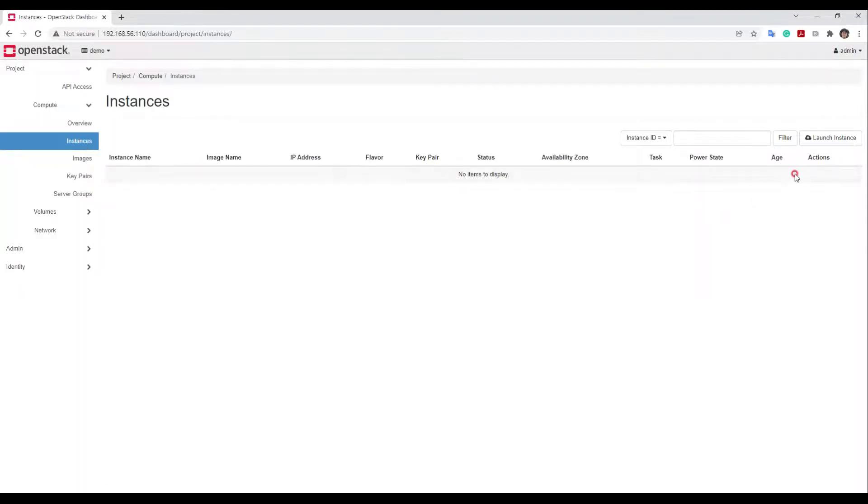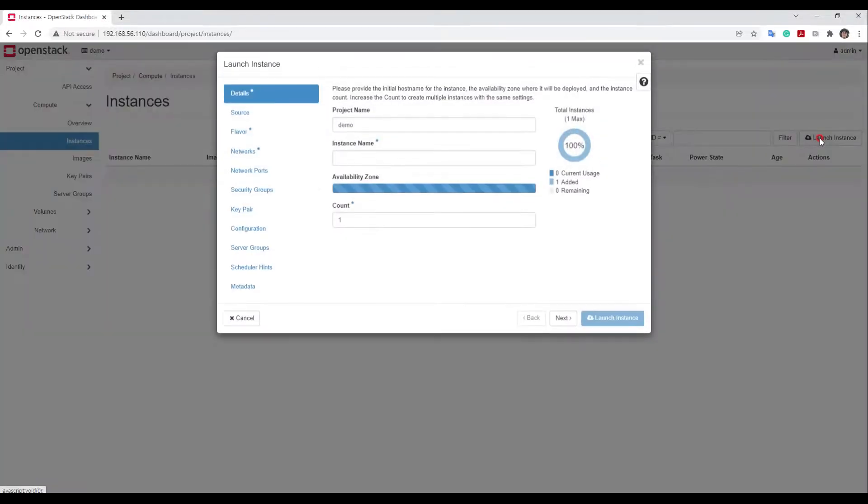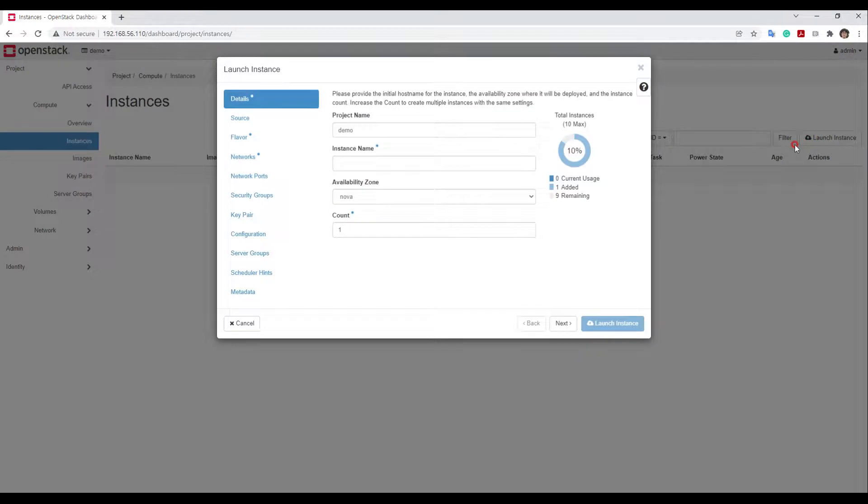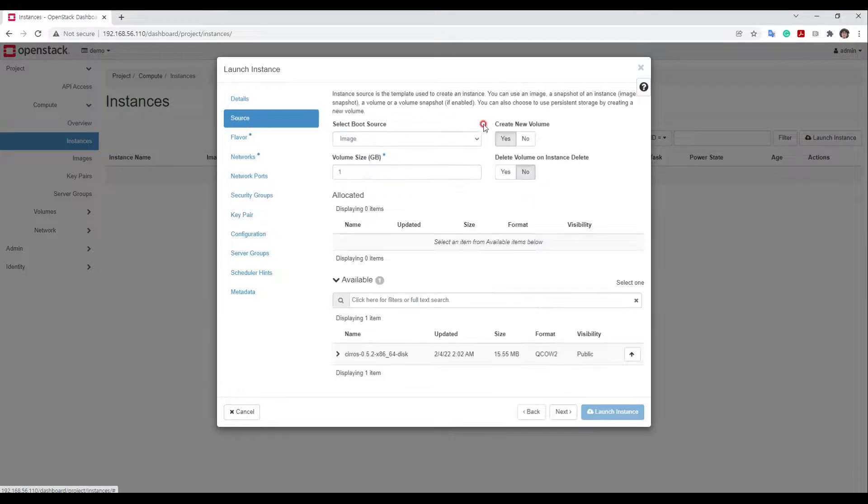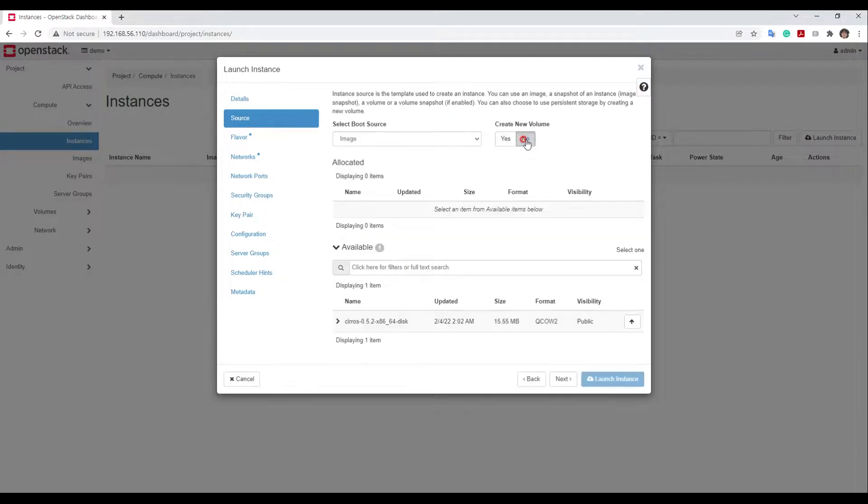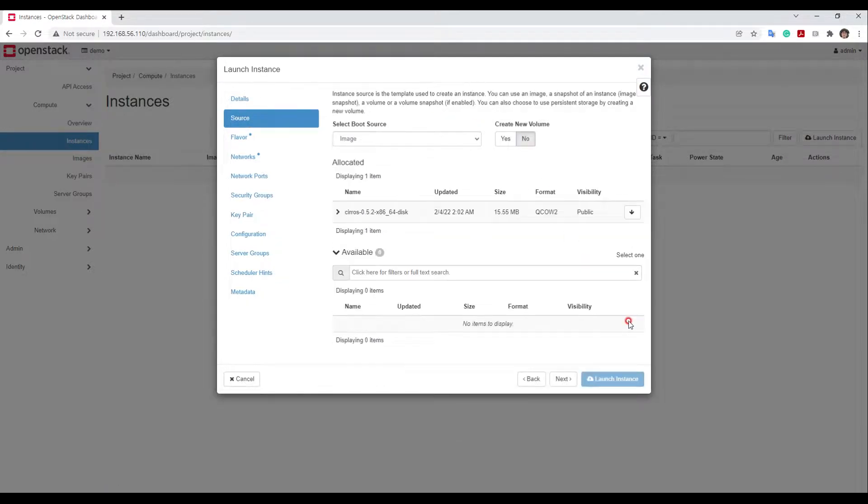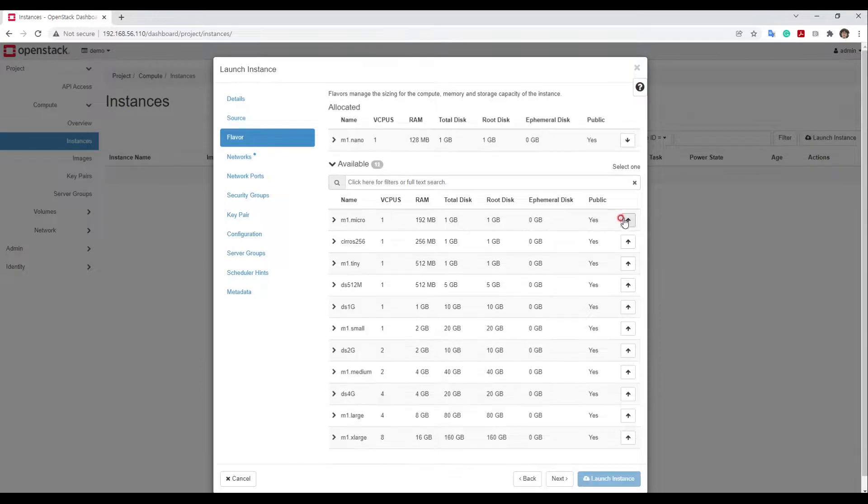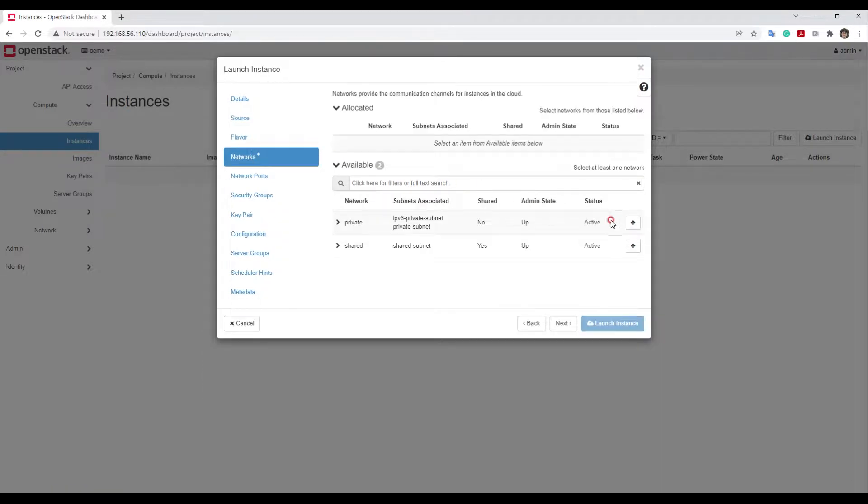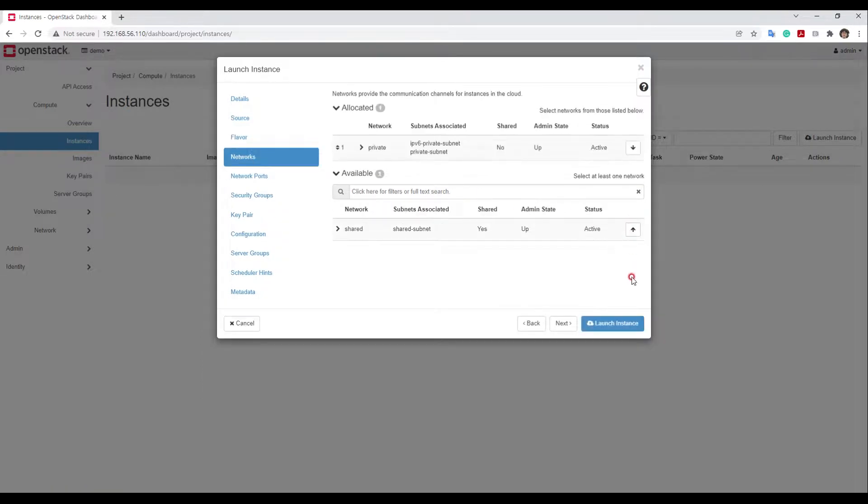Let's quickly create a VM for a test. Instance name is test. We are not going to use volume, so check null. And choose the Cirros image. And choose first flavor. Then let's use private network. Finally, launch instance.